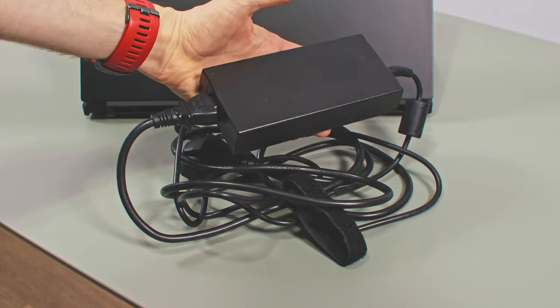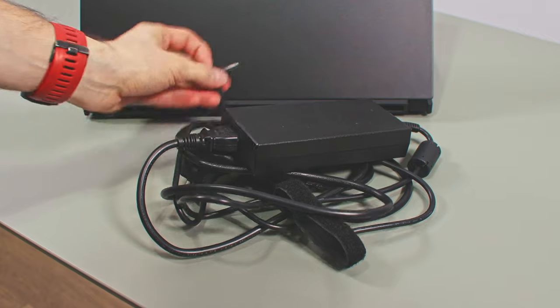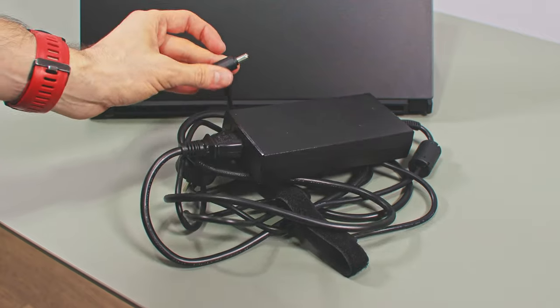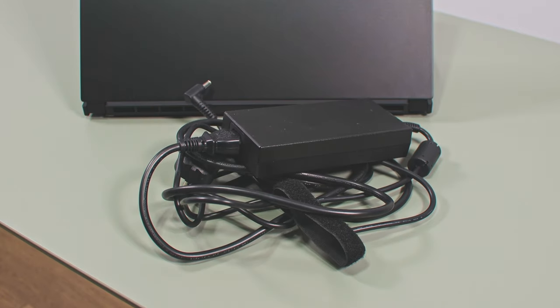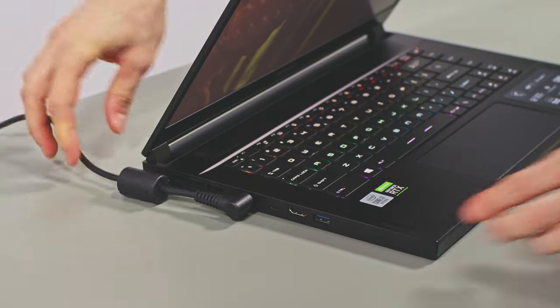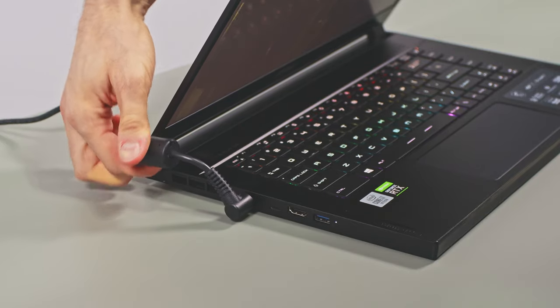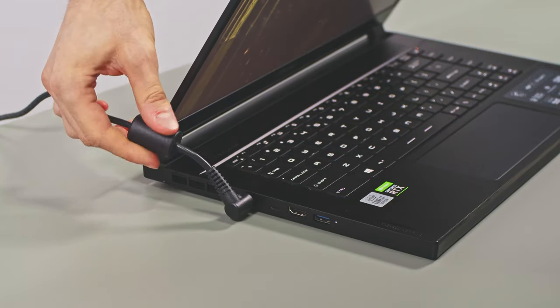I'd also add that this laptop comes with a 230W power brick in this configuration and a full charge takes almost 3 hours. USB-C charging is also possible with compatible chargers at up to 100W.